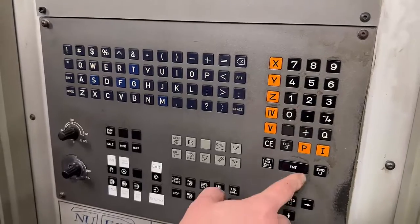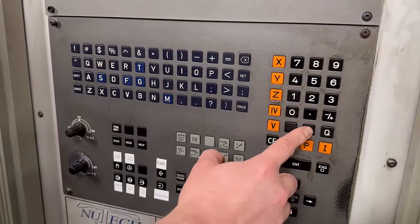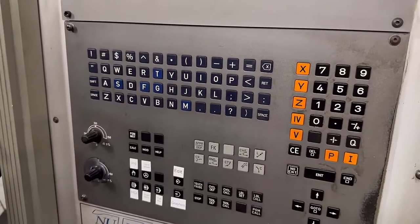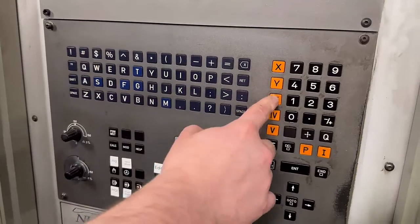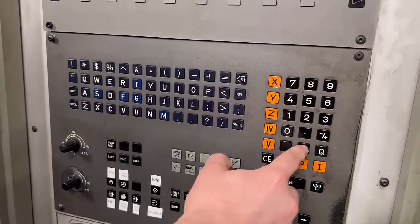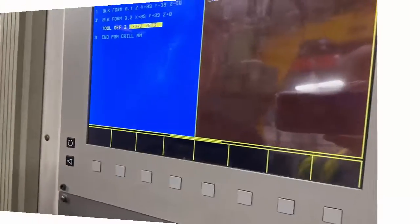So you've always got to make sure it's the Z there, and it's a great big positive figure because we set that short face mill as a length.